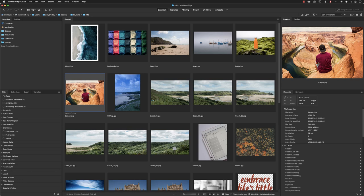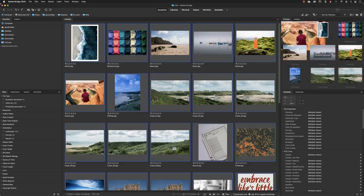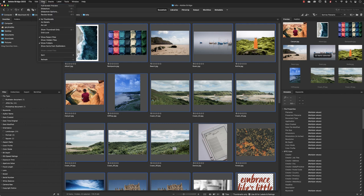Bridge also offers something called review mode. If you want to take a bunch of images and review and analyze them, you can whittle them down to a collection which you would then look to progress further. I'll press Command+A or Control+A on a keyboard, which can also be found under Edit and Select All.